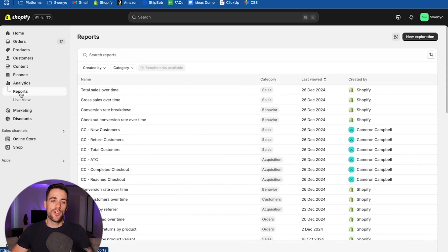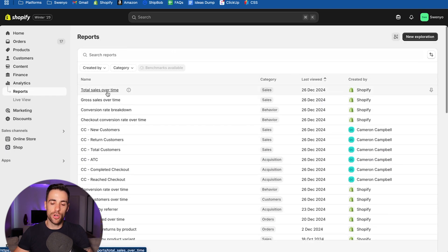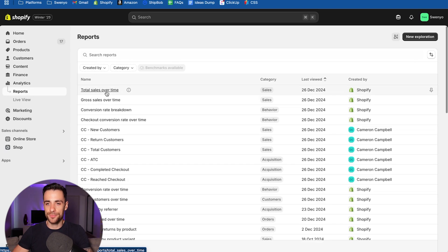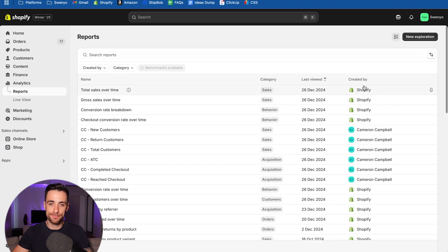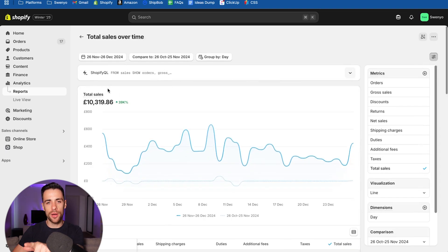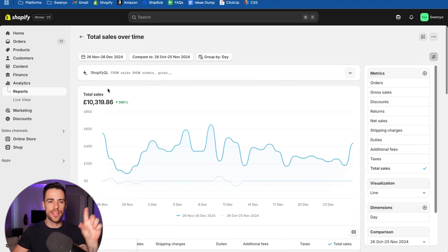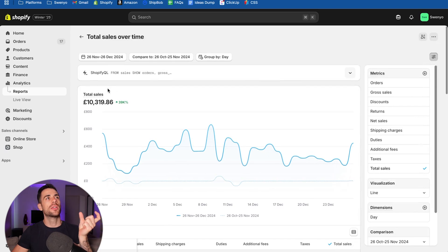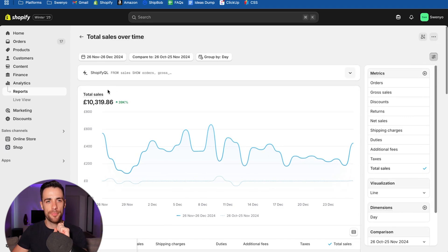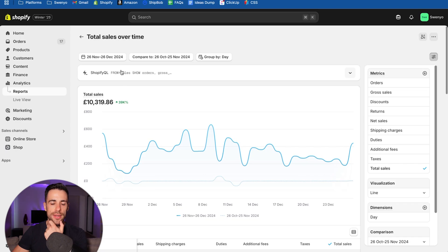So the first report you're going to want to create is this one. You want to come into this one, total sales over time, which is a default Shopify report. And this is just normal Shopify, but I'm pretty sure in Shopify plus the name is the same total sales over time. They used to be different, but I think it's the exact same name now that they've standardized it.